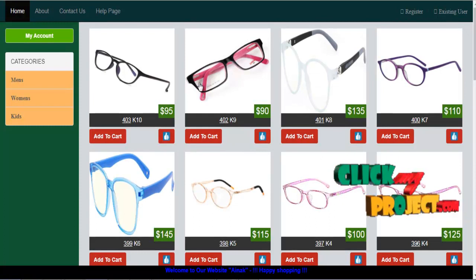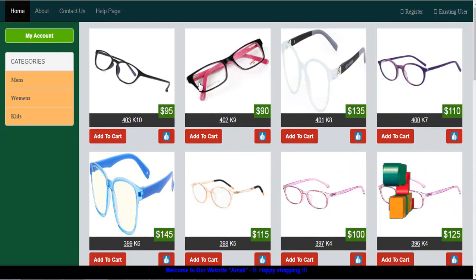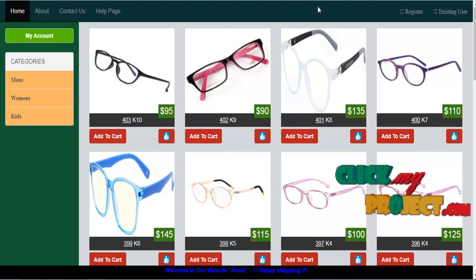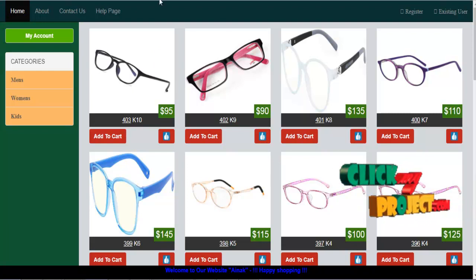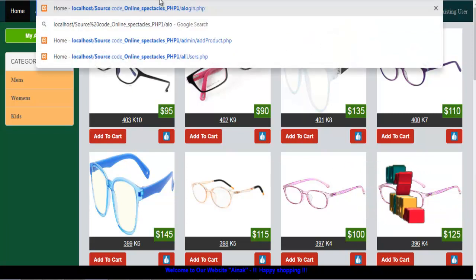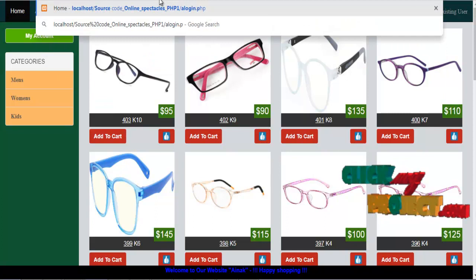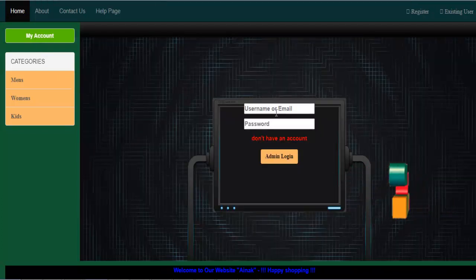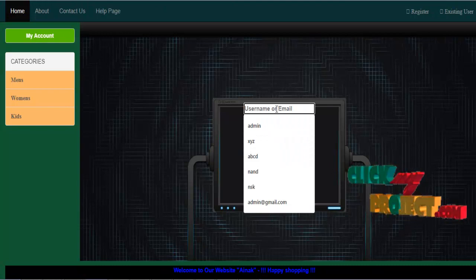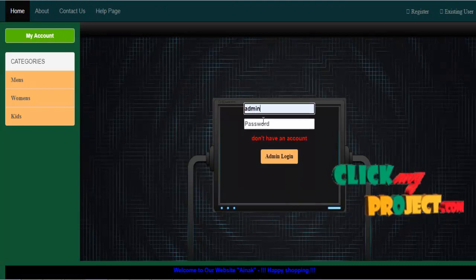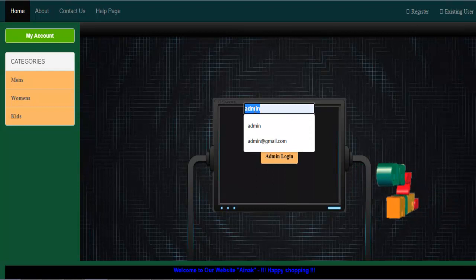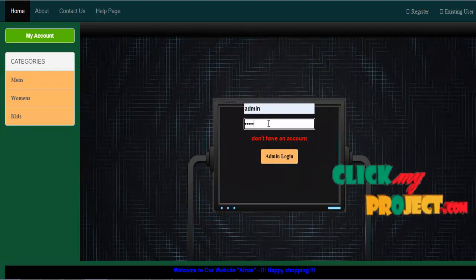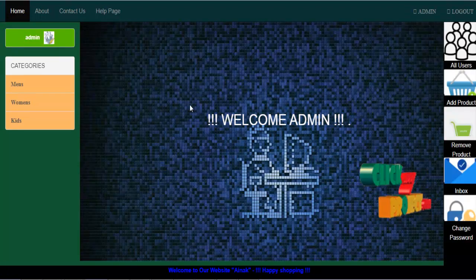This is our webpage for online shopping spectacles. First we are going to the login page, that is the main page. This is the admin page — the username for admin is 'admin' and the password is 'admin'.